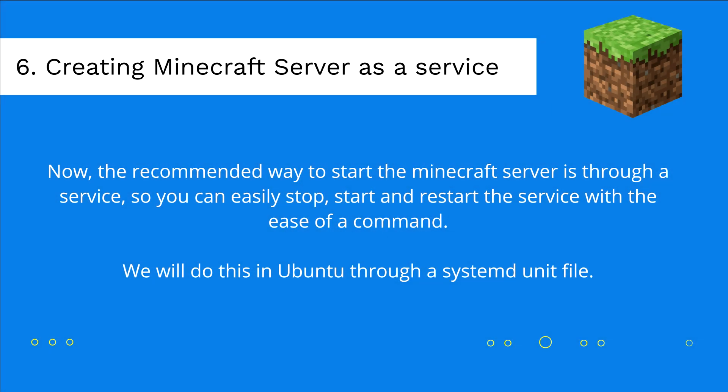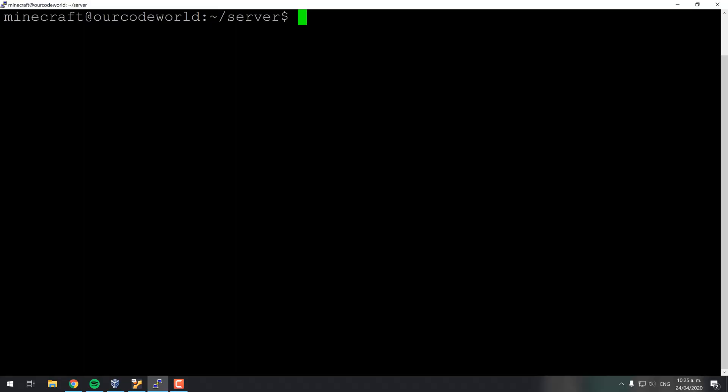Now, the recommended way to start a Minecraft server is through a service, so you can easily stop, start and restart the service with the ease of a single command. We will do this in Ubuntu through a systemd unit file.